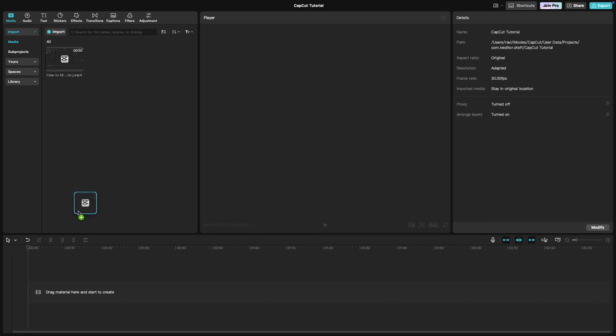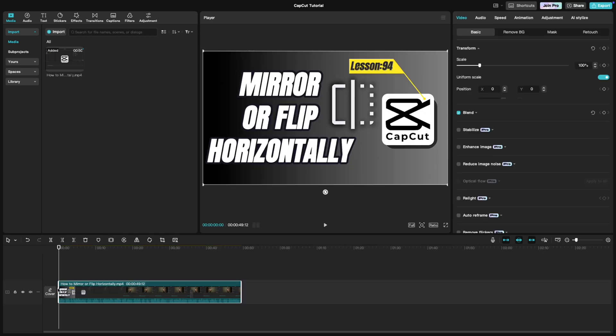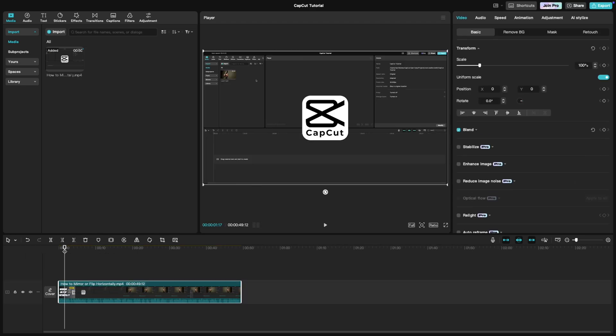First, import your video with audio into CapCut. Once your clip is on the timeline, head over to the text option at the top of the screen.